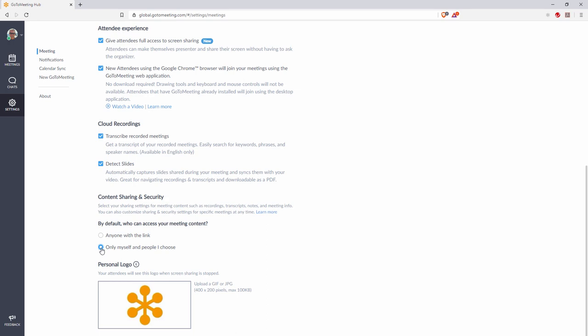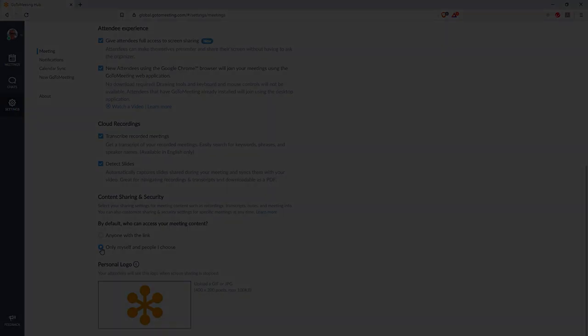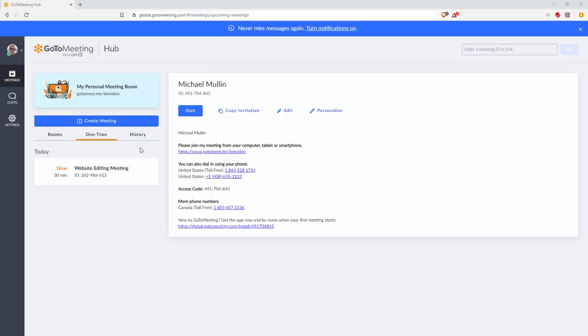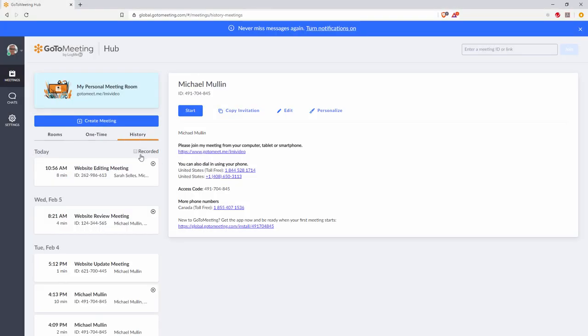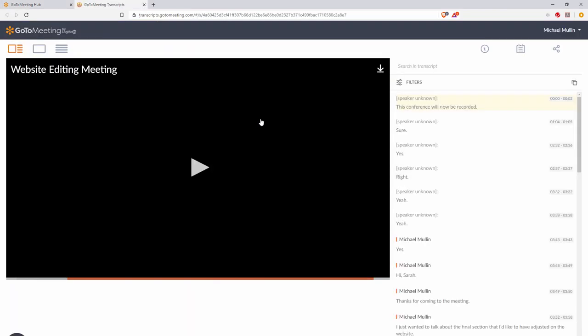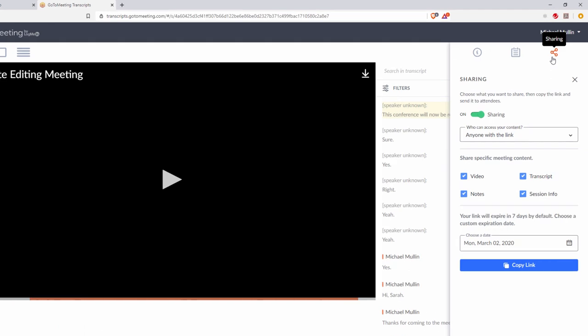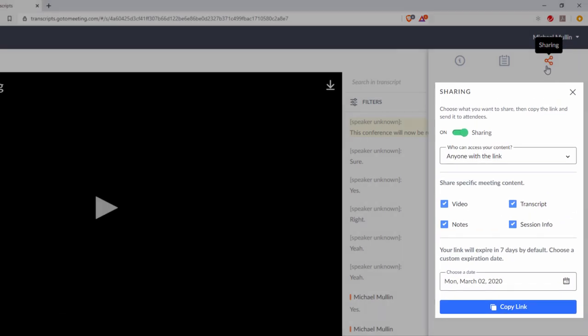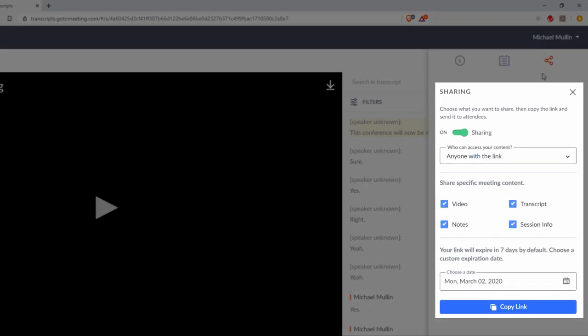You can also customize your content security setting by meeting. Simply find the meeting in your meeting history, select that meeting, select open recording, and navigate to the share panel where you can turn on or off sharing, provide access to select content only, apply custom link expiration or go with the seven day default, and require email authentication for select people using a one-time code.